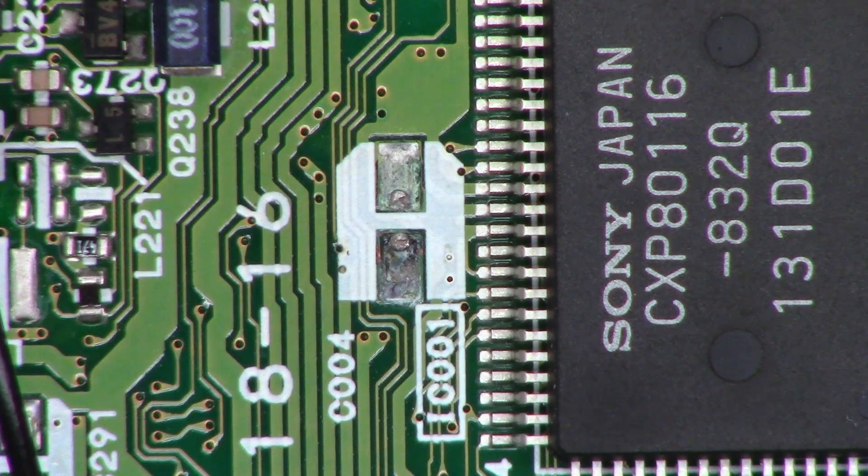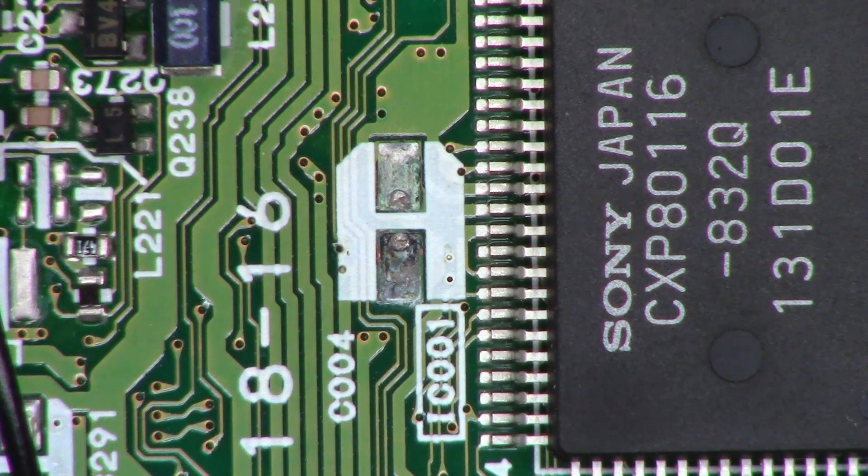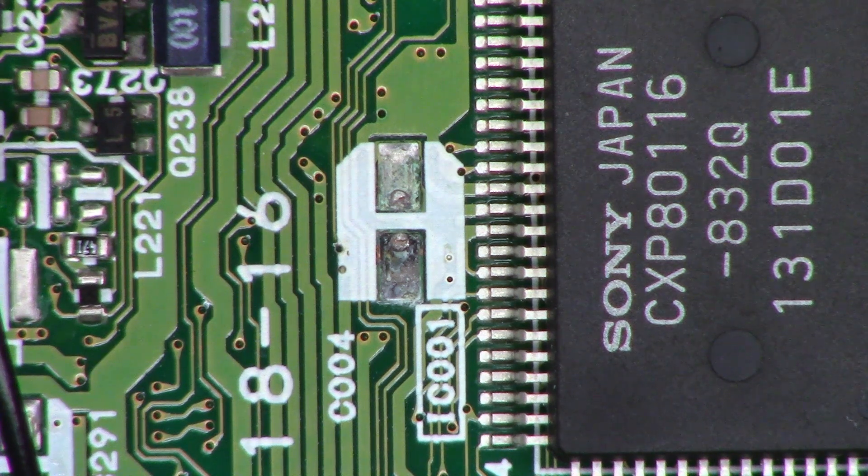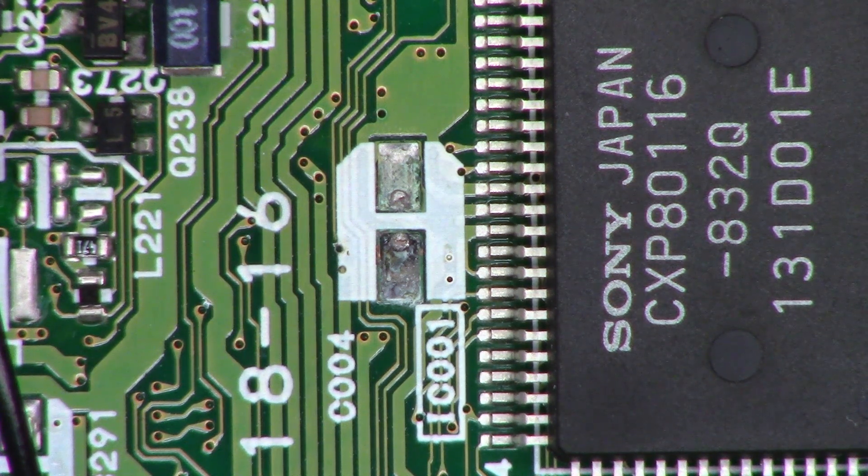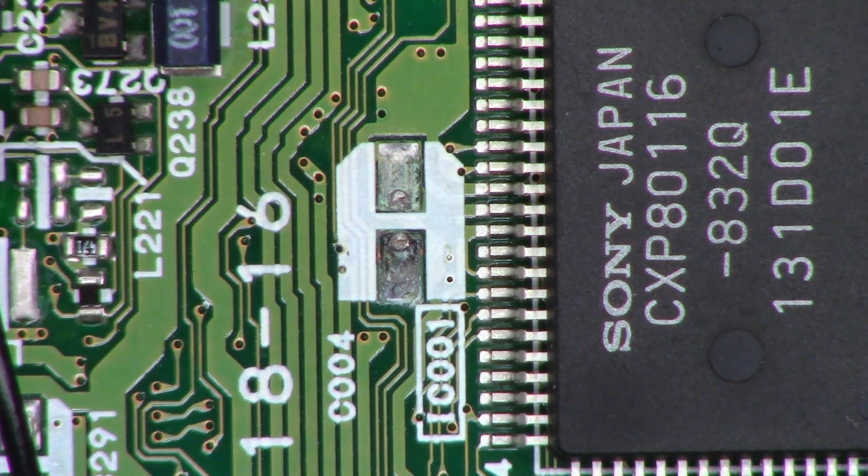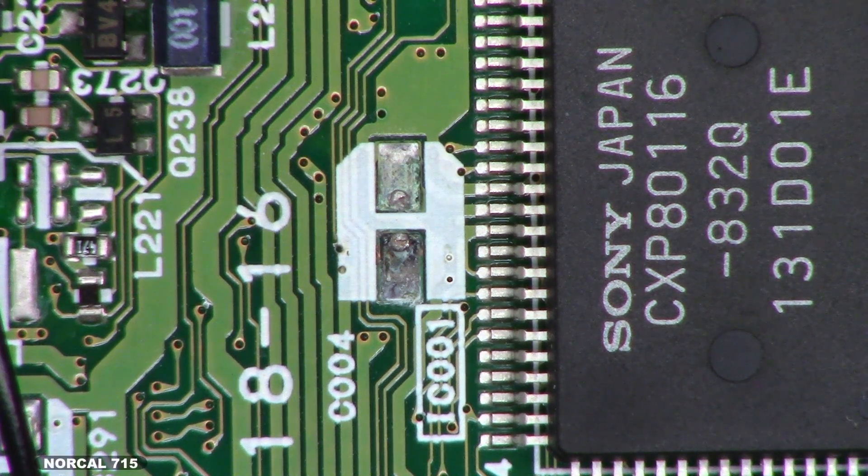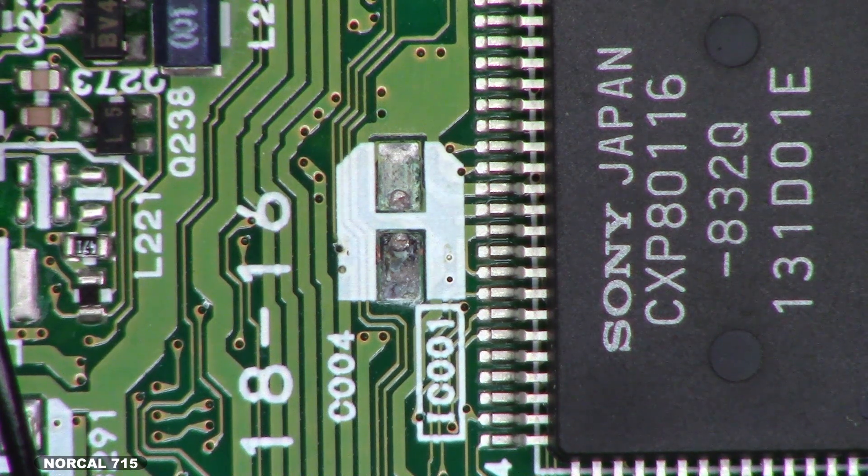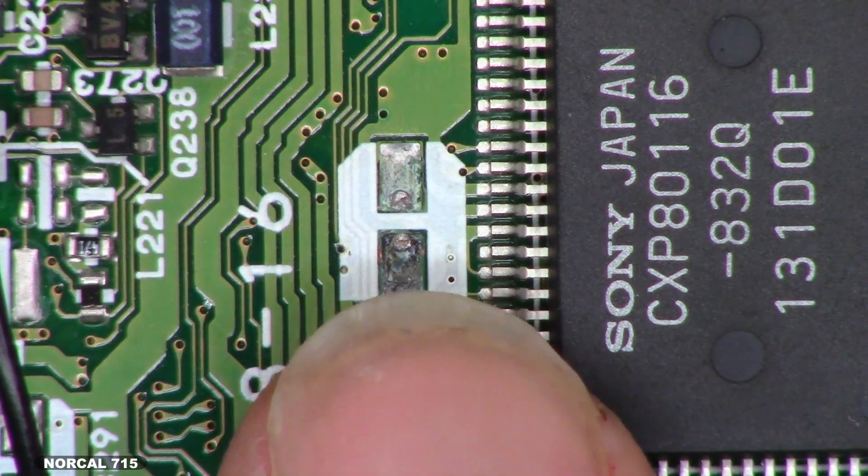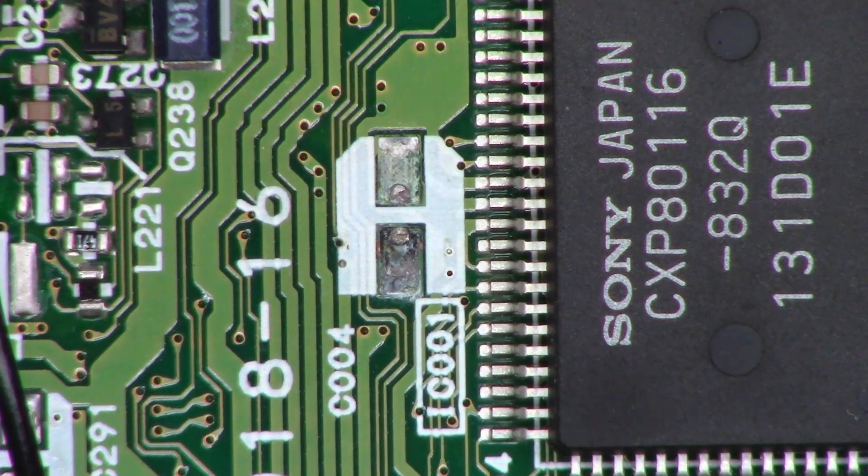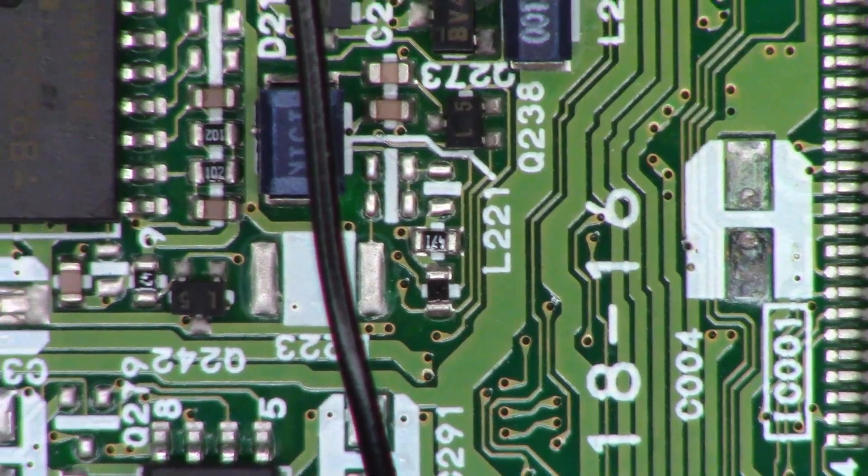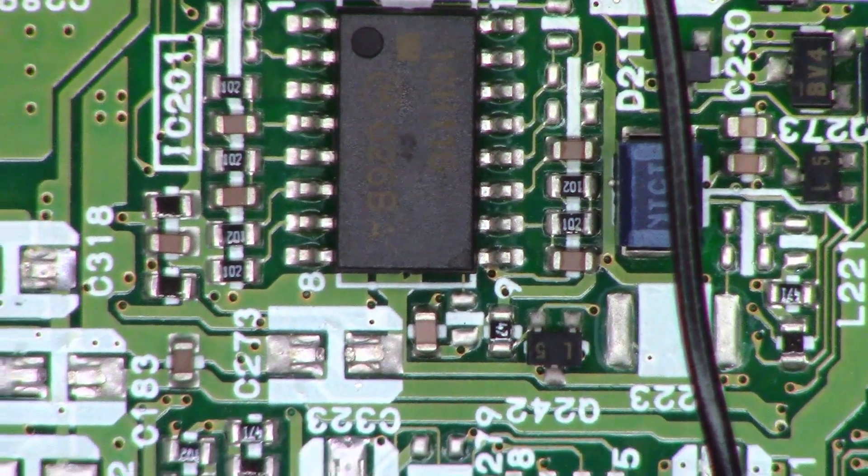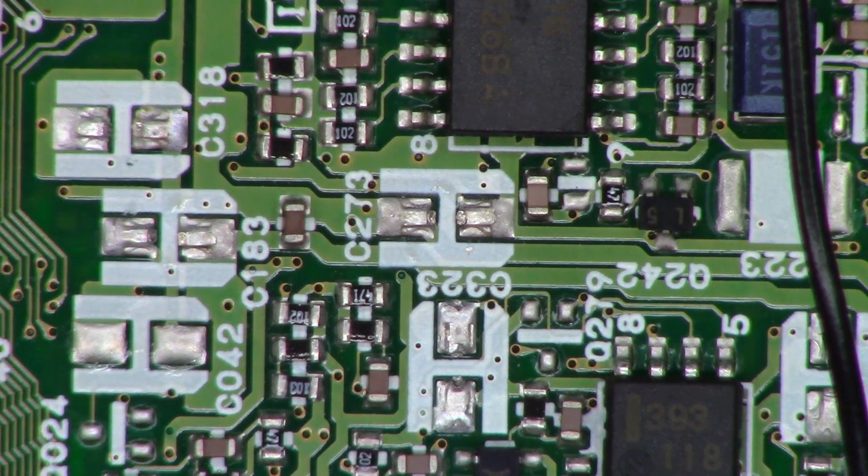Okay, well here we are back again on the Sony CCD-V701 8mm camcorder, actually a Hi8 camcorder from the early 90s. And this is the result of the board after it has been washed in the dishwasher. Go ahead and take a look at that.